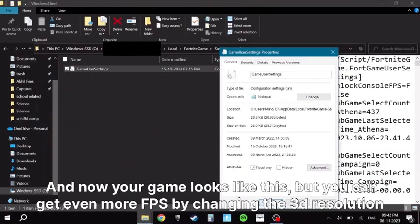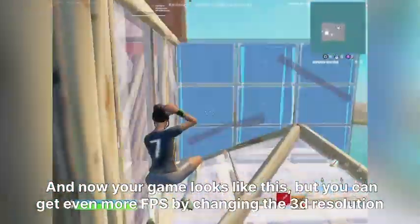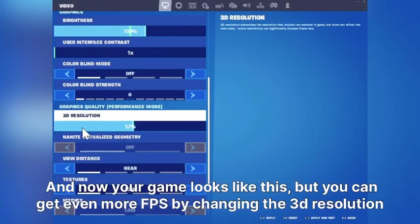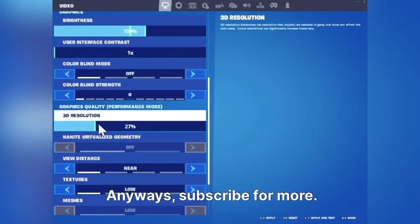And now your game looks like this, but you can get even more FPS by reducing your 3D resolution to like 30 to 50. Anyway, subscribe.